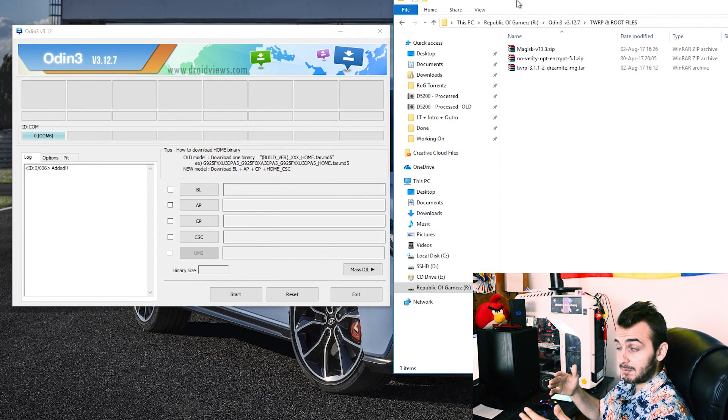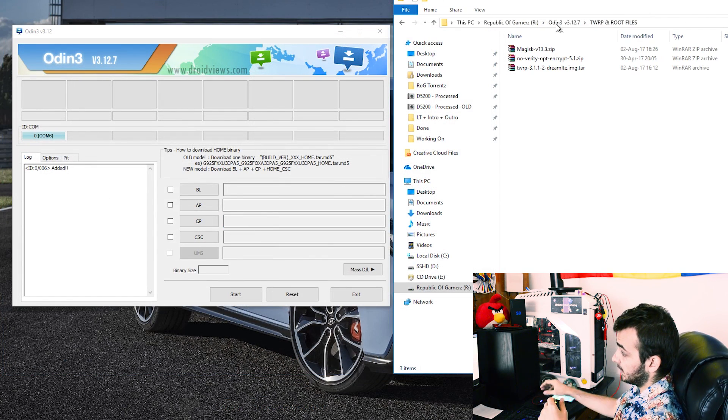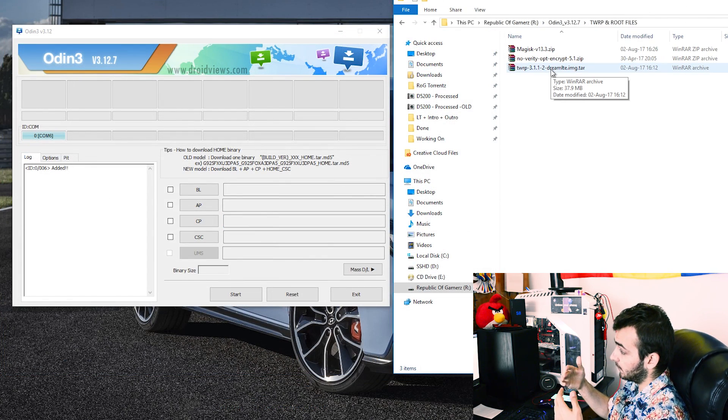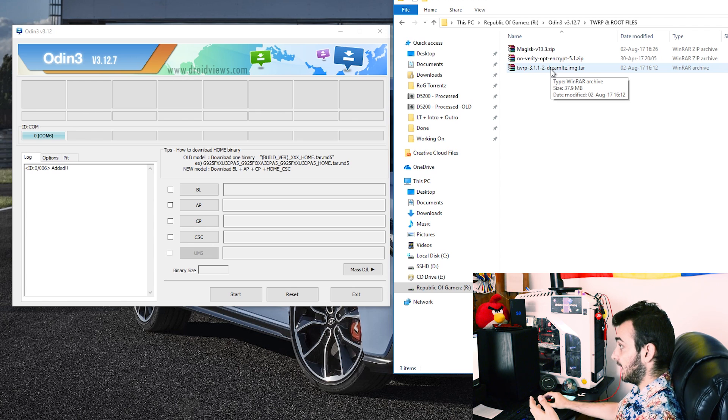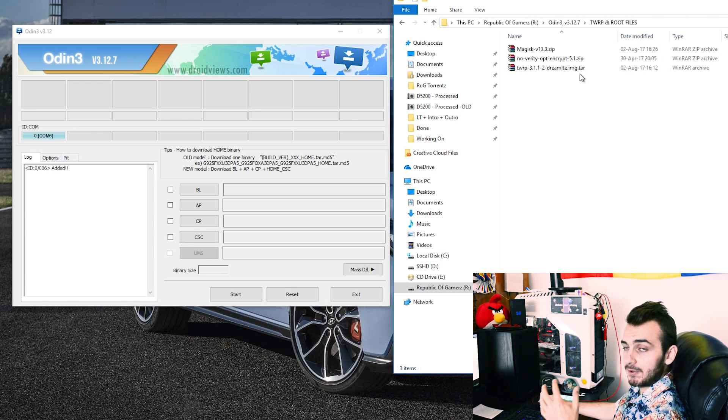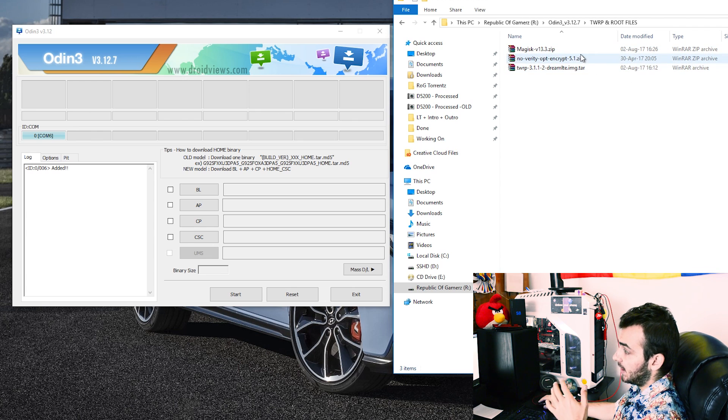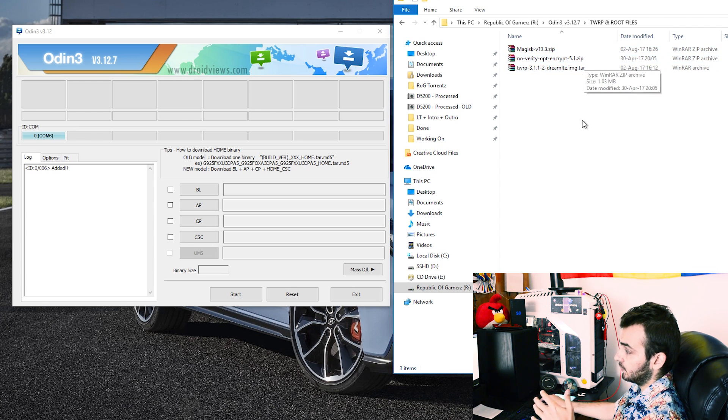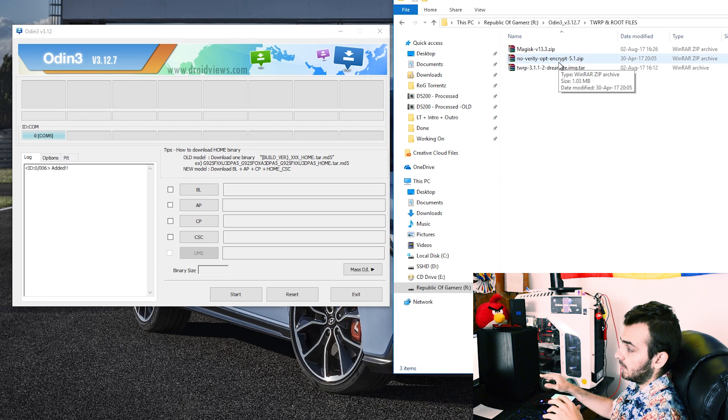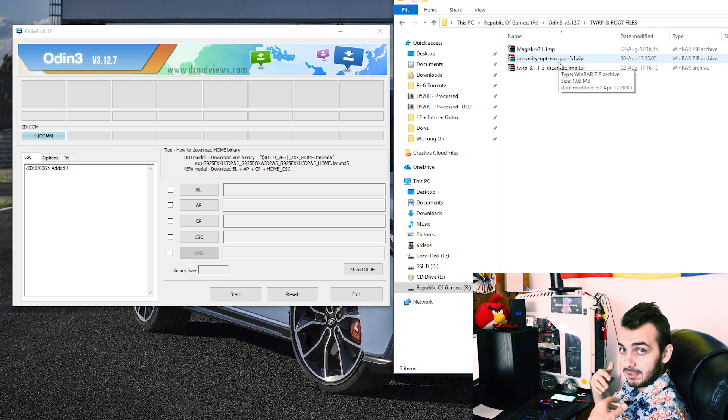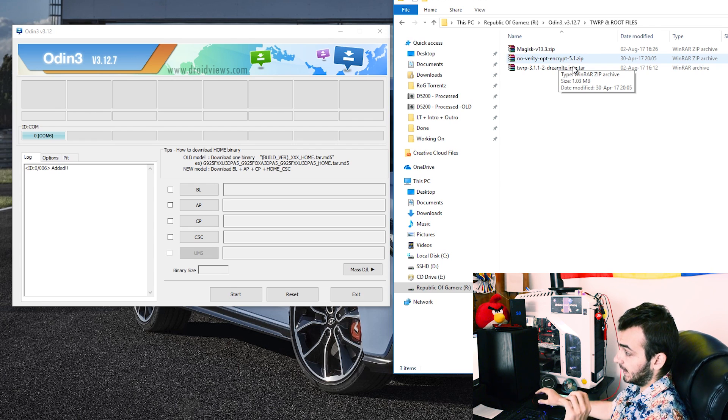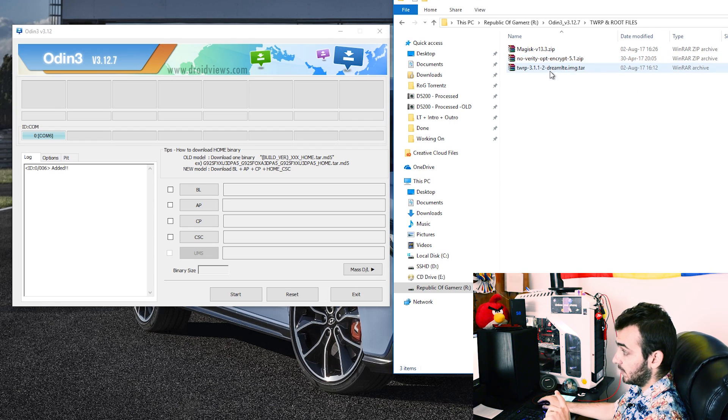In order to install TWRP you'll need two files. TWRP itself of course the file we're going to be flashing and the no verity opt encrypt 5.1 zip. This zip we're going to be flashing into TWRP later on I'll be showing you that but for now we're going to be flashing TWRP.